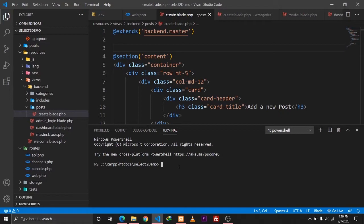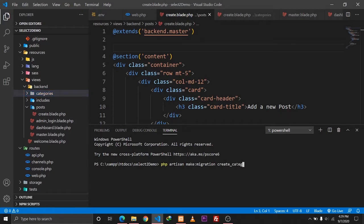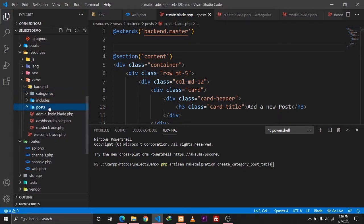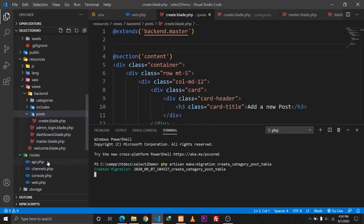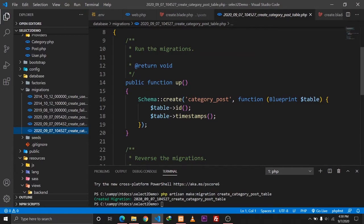Let me show you how to define it. We'll run: php artisan make:migration create_category_post_table. Since we are creating a pivot table, 'C' comes first, so we write 'category', then underscore, and 'post' comes later. This will create a table called category_post which will be our pivot table for the Category and Post models. Let's hit Enter - our migration file has been created. Let's go to our migration folder and as you can see it has a schema for the category_post table.